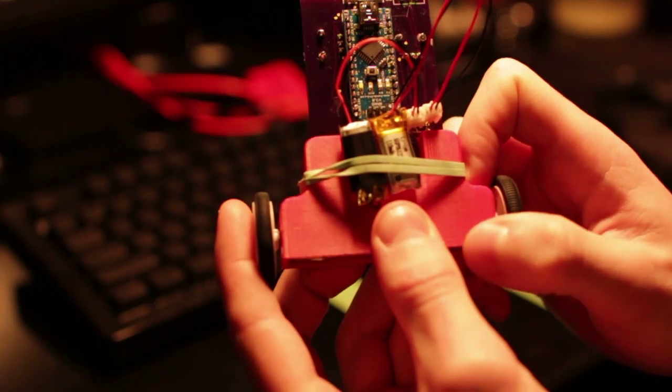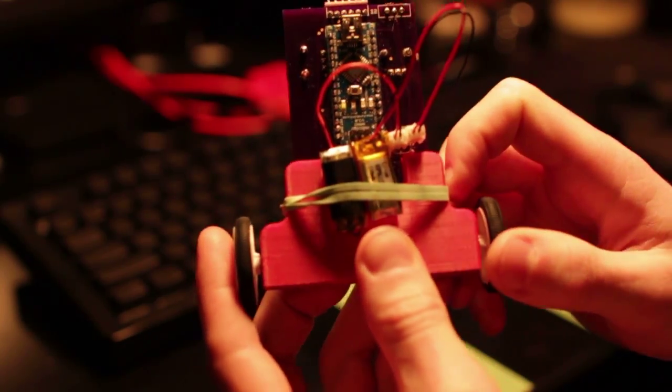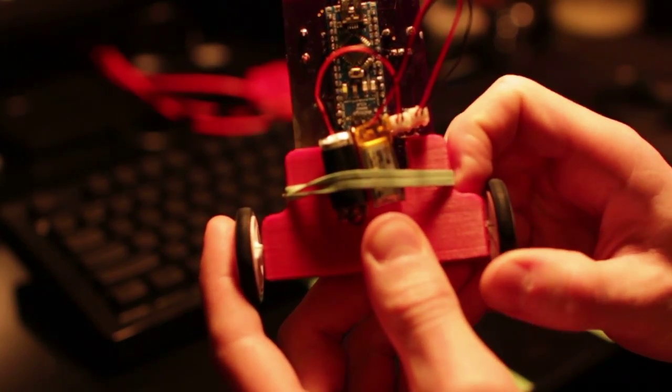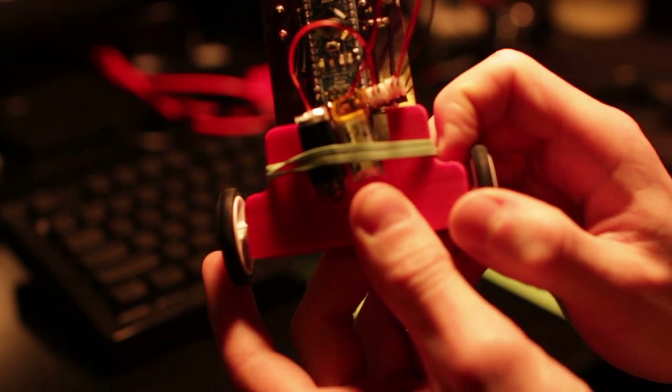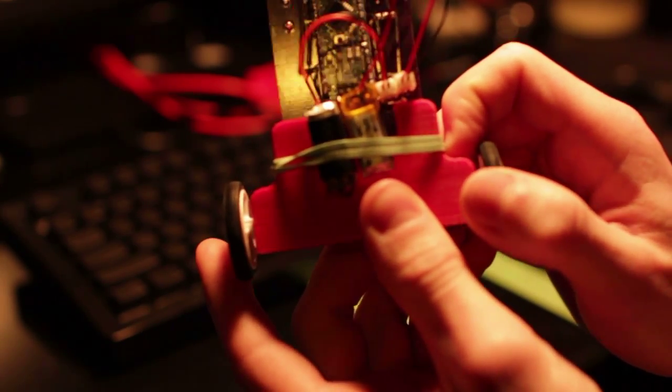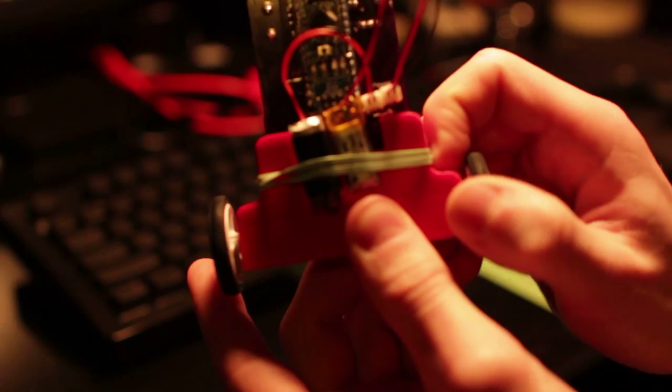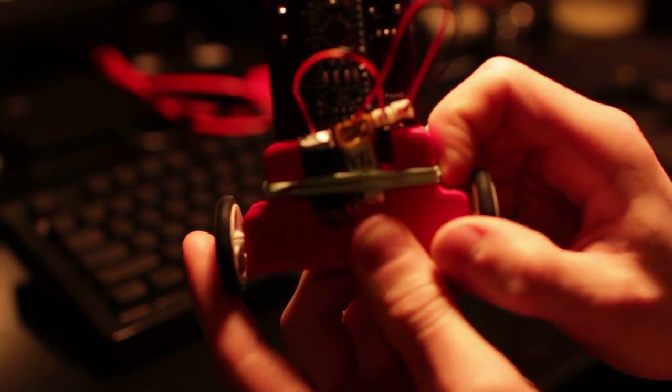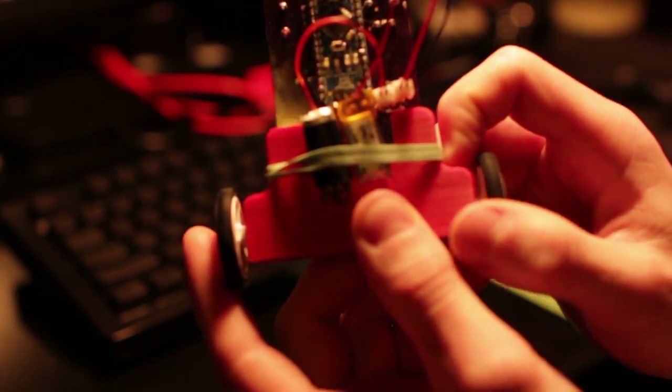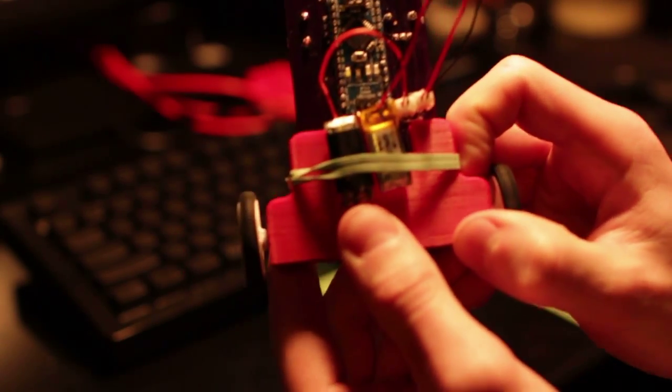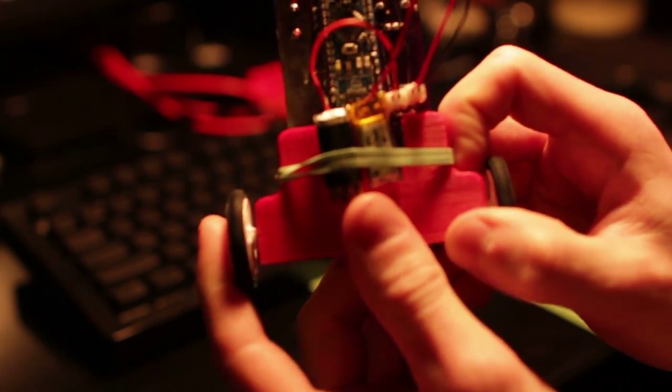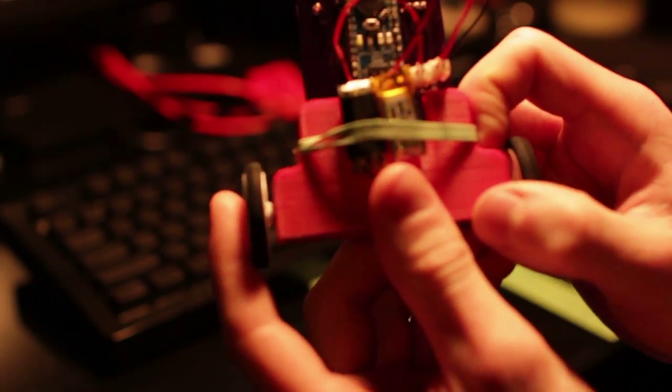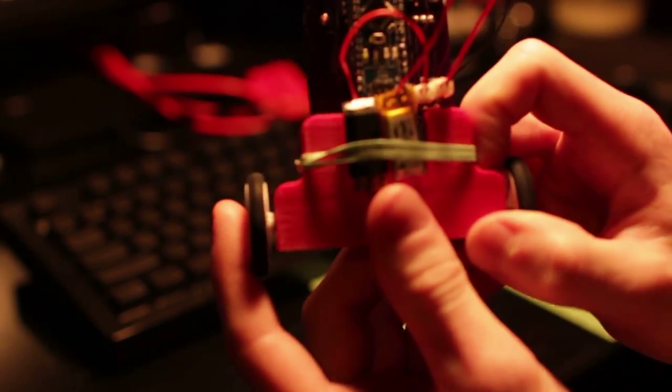Two LiPo batteries. I did originally have the voltage booster from SparkFun that would boost one battery to 5 volts, but it peaks at 600 milliamps and then shuts off, and sometimes when these motors kick, they will go greater than 600 milliamps. So I opt for the two LiPo batteries, which gives you about 7.4 volts. It gives you a lot more power, and everything runs great on that.